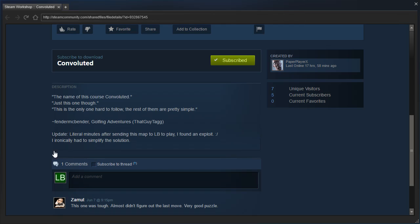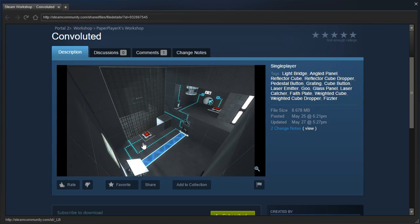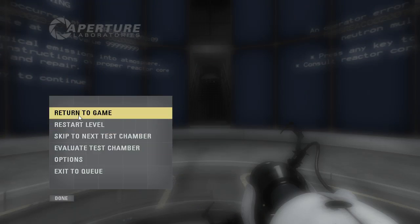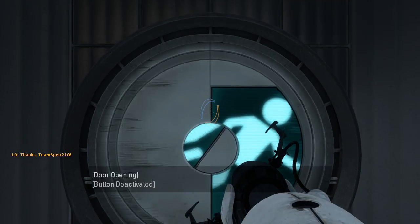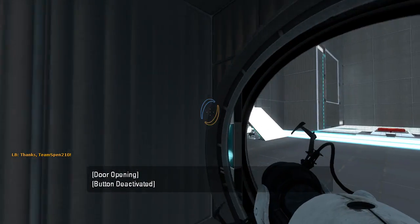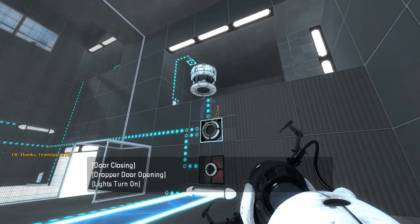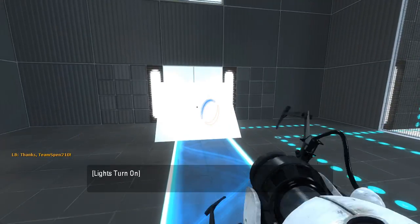I'm not sure what this is referencing, but okay. Update, literal minutes after sending this map to LB to play, I found an exploit. I ironically had to simplify the solution. Well, alright then. I can't remember exactly how this was requested to me, but they were saying something about it not being quite as convoluted. It's been a long time.